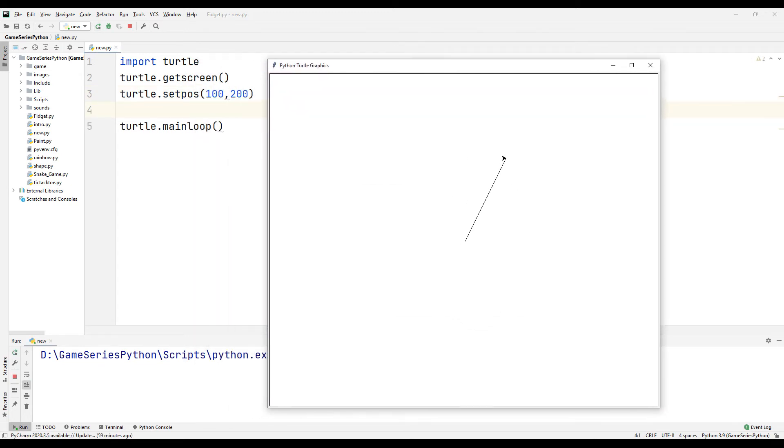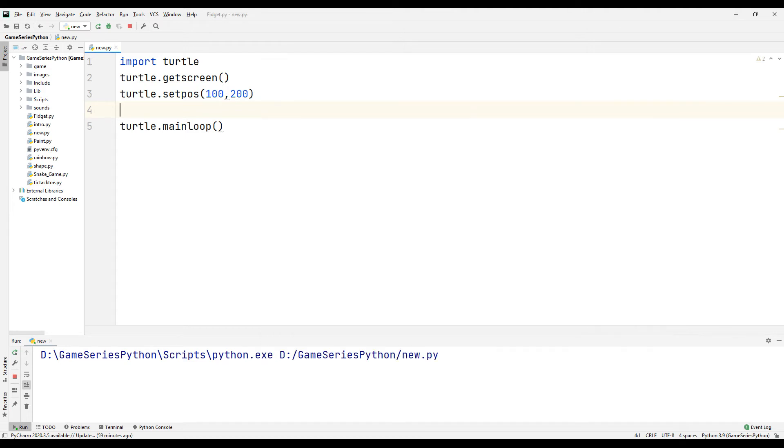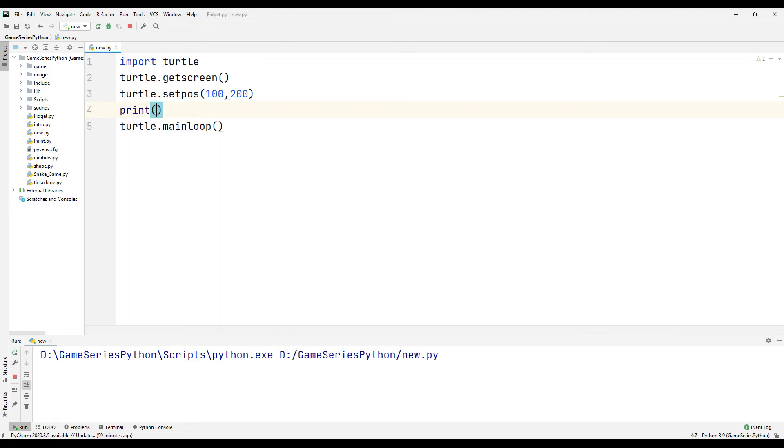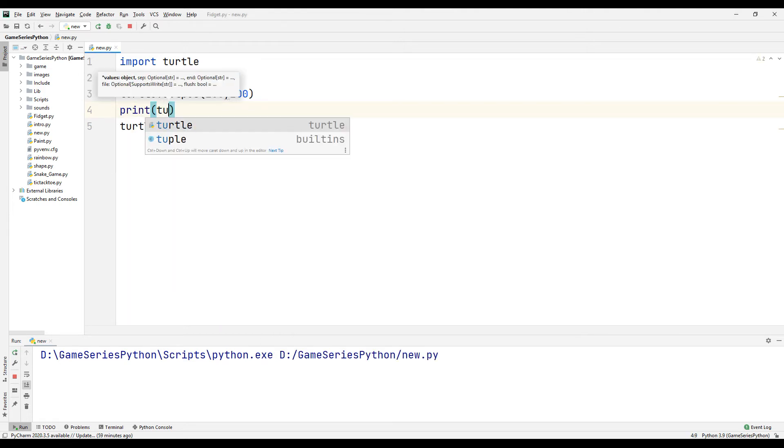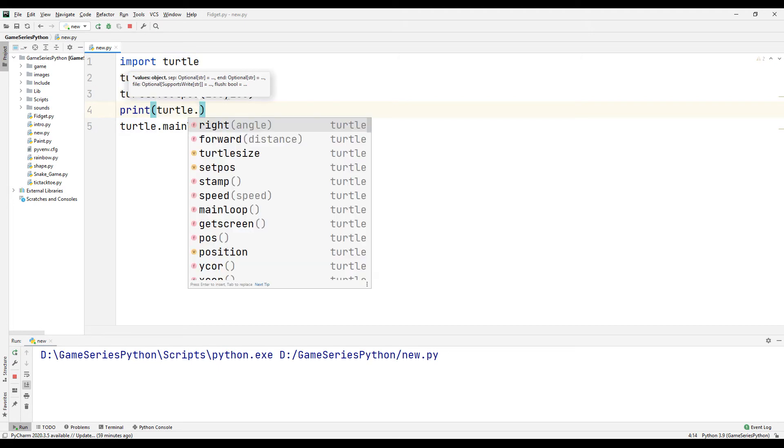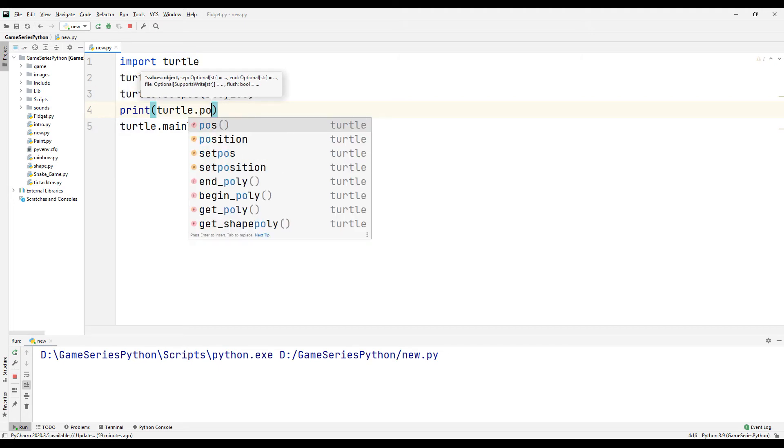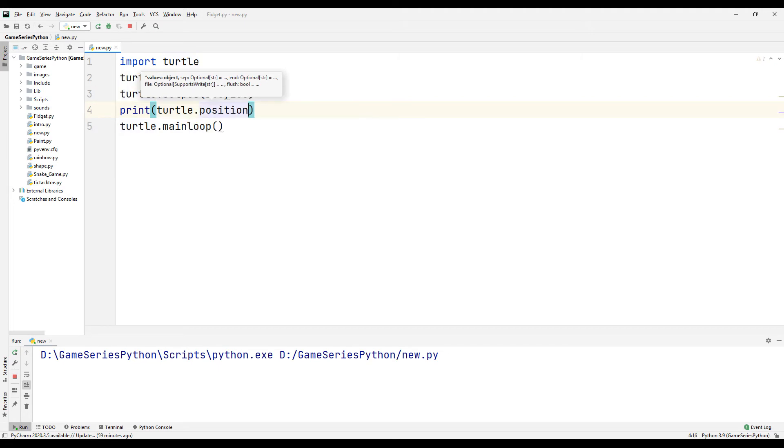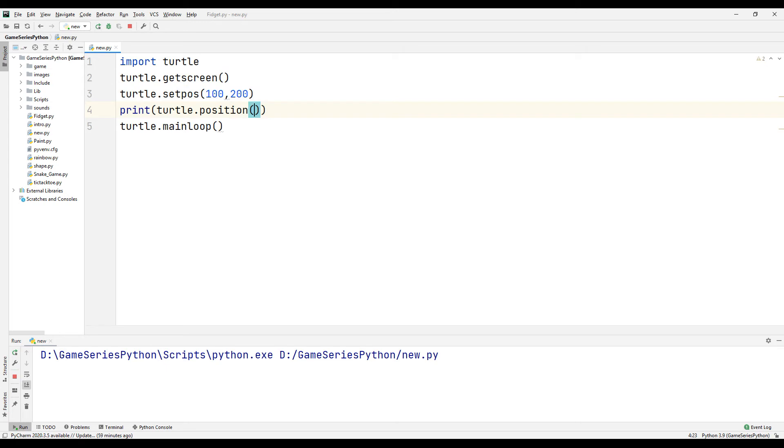Okay, when we create a game, sometimes we need to know turtle's only one position. For example, print turtle.position. Let's see what happened.